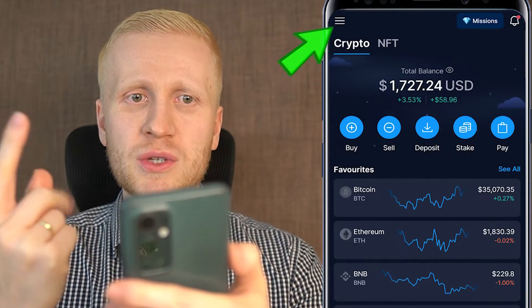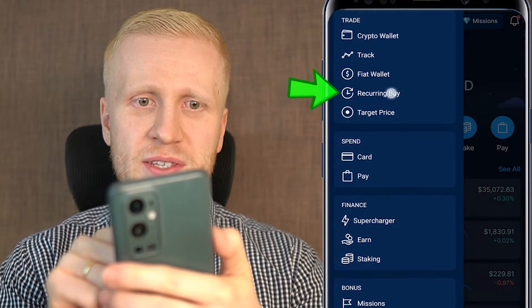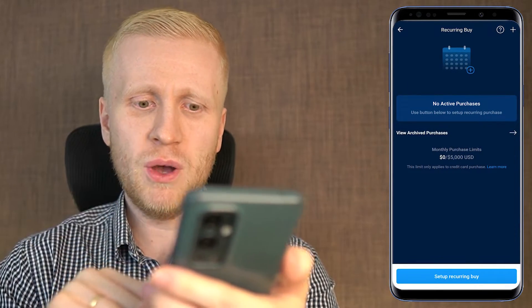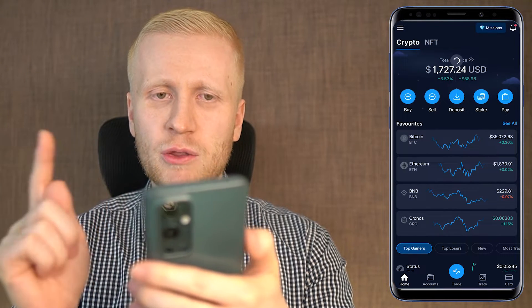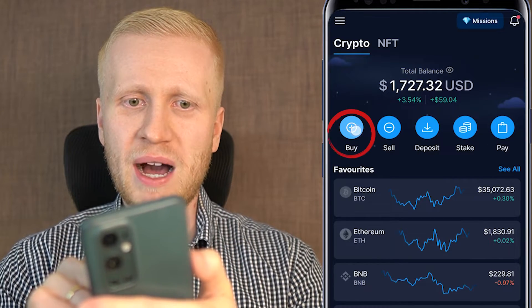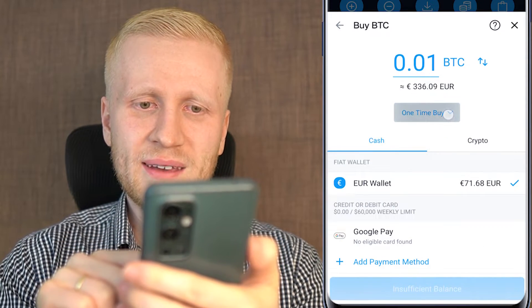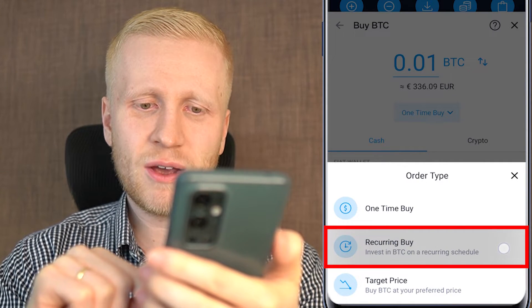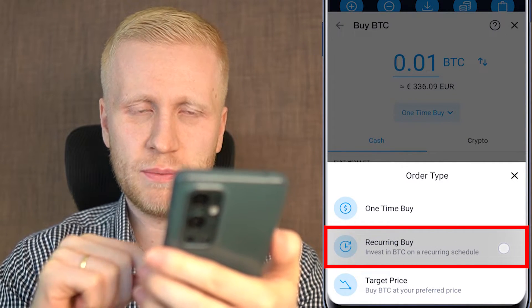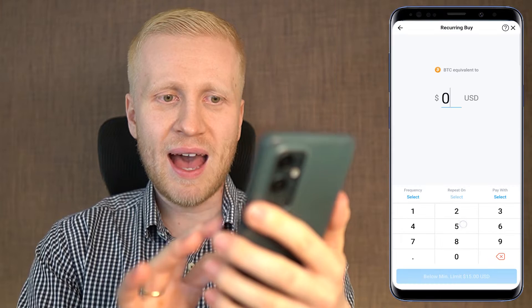There are two different ways to access the bot. The first option is using the three lines on the top left corner, then tap 'Trade,' and here you can see 'Recurring Buy' — it opens the setup view. Alternatively, from the home screen you can tap the 'Buy' button, choose Bitcoin, and instead of a one-time buy, tap 'Recurring Buy: invest in BTC on a recurring schedule.'